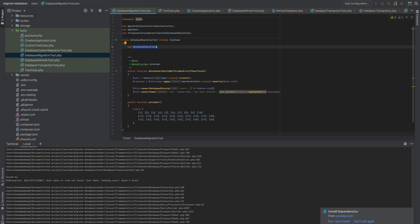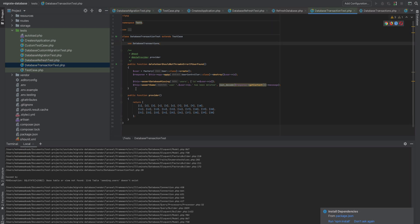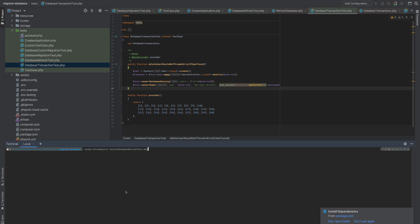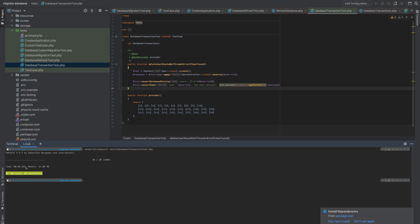Let me run a comparison. First I'll run RefreshDatabase to create the tables, then run DatabaseTransaction. As you can see, DatabaseTransaction is much faster — about half the time. RefreshDatabase takes around 647 milliseconds, while DatabaseTransaction takes around 369 milliseconds. Super fast.